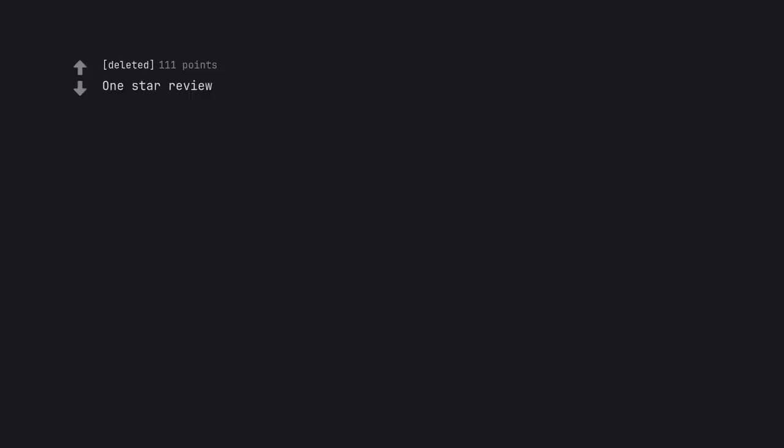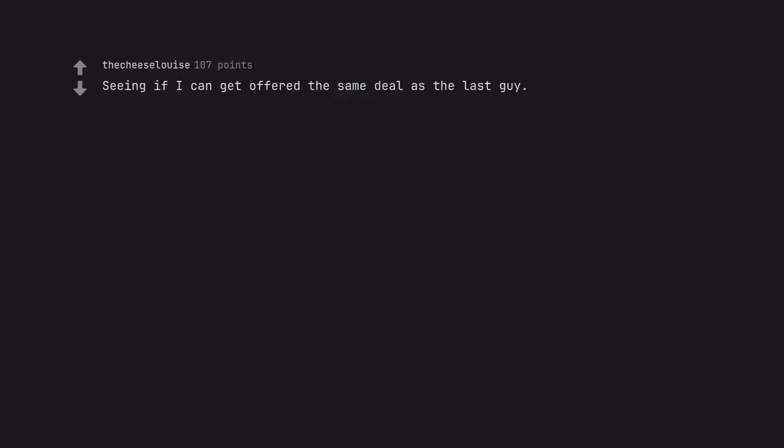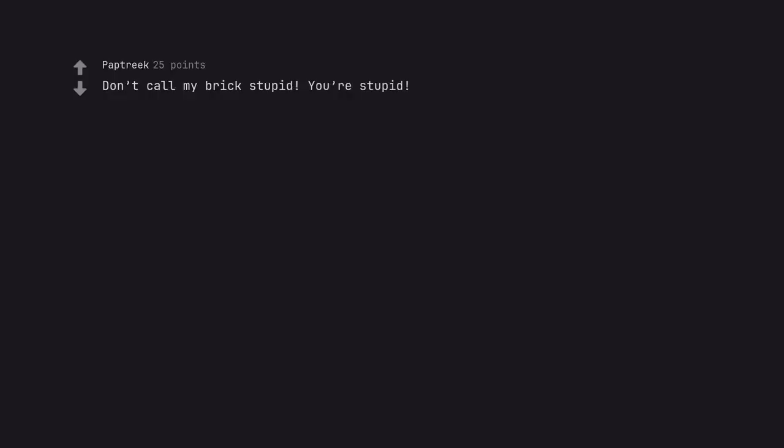One star review. Eat the brick at them. I'd brag and tell all my friends I'm no longer a virgin. Seeing if I can get offered the same deal as the last guy. Sell it in a mystery box for $2,000. Don't call my brick stupid, you're stupid. The guy told me it was a mystery box.